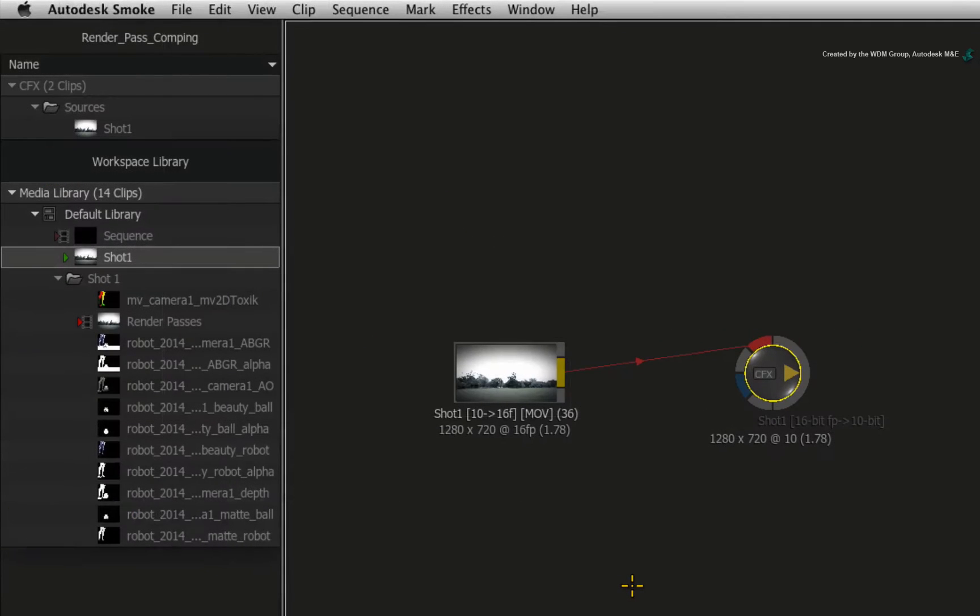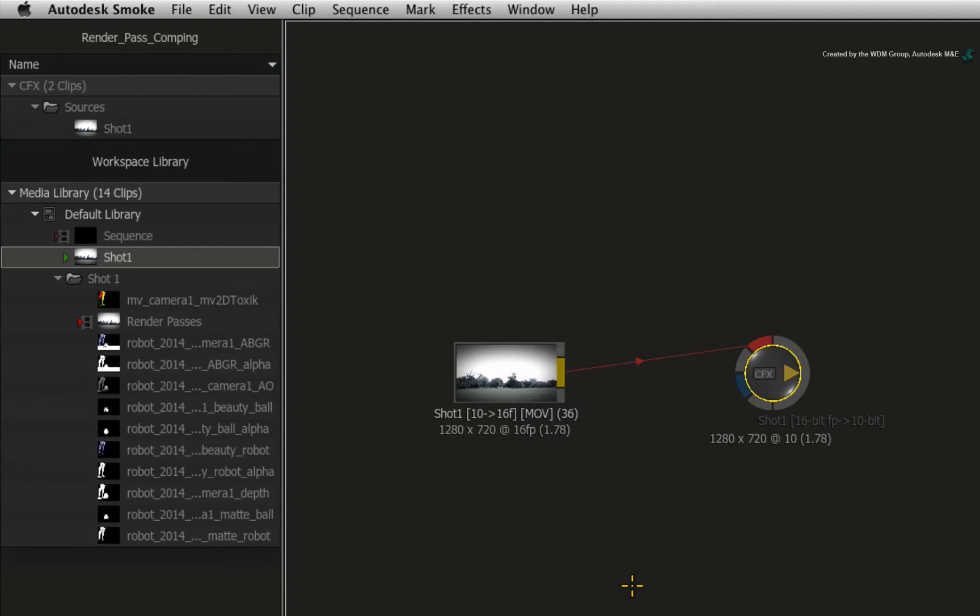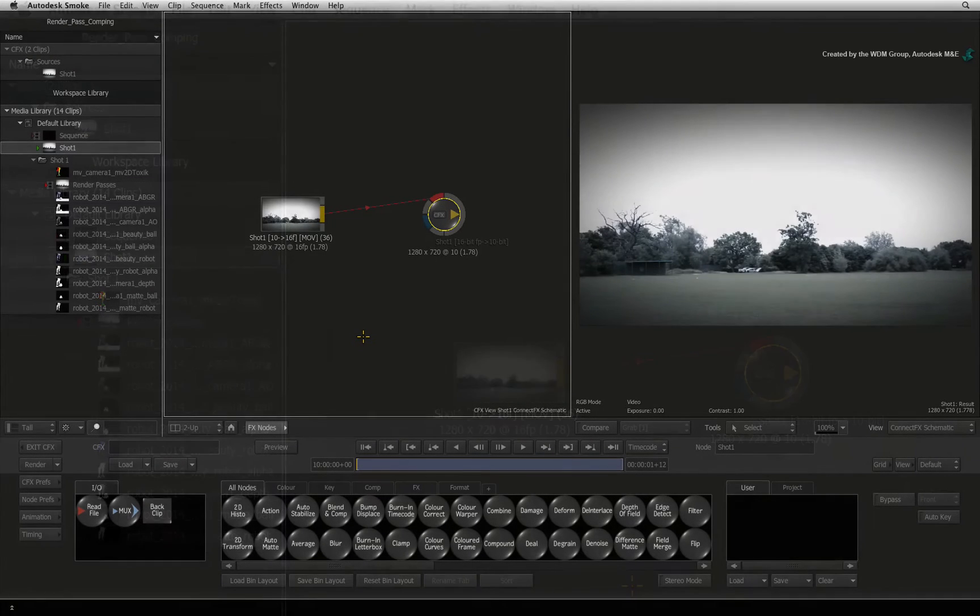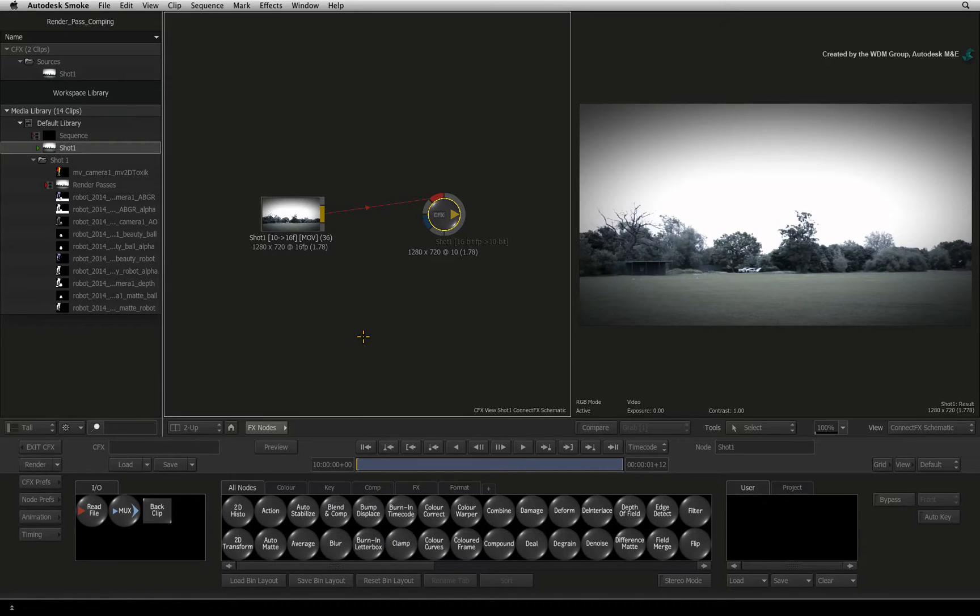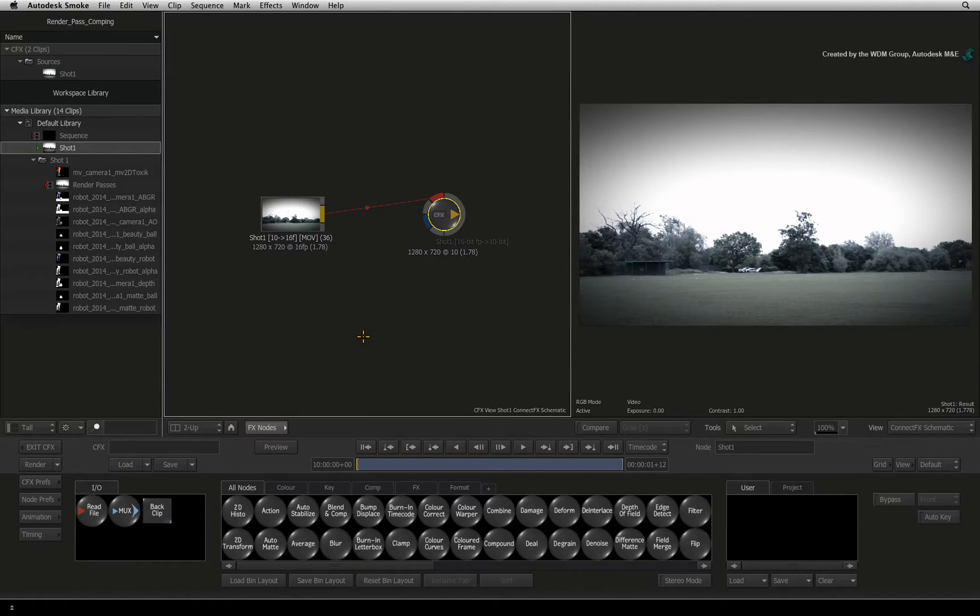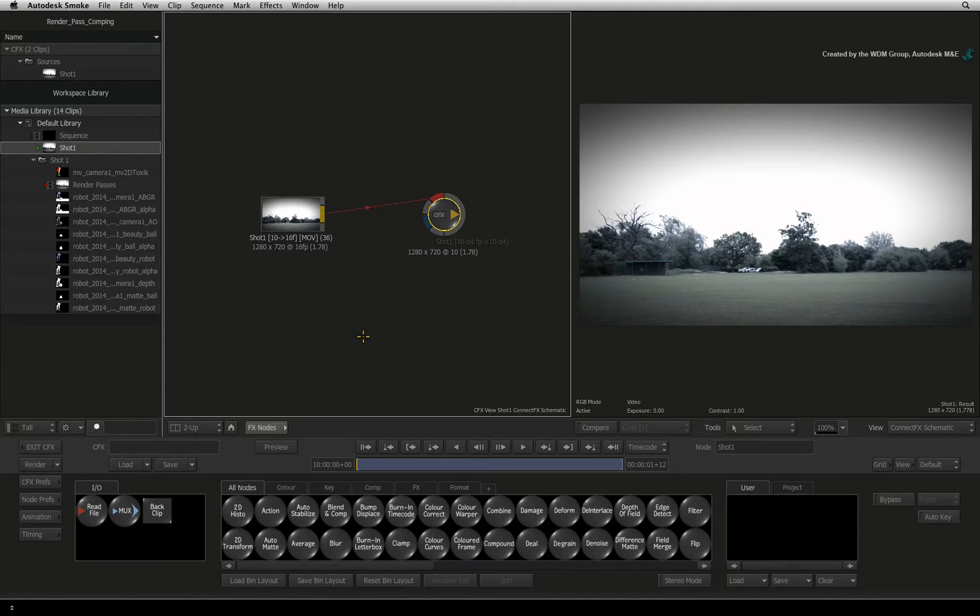The media and render passes are imported into Smoke and we can start thinking about compositing. One very big aspect to consider is how the colours of the CGI render passes will be blended with the colours of the video background. This is what we'll focus on for this video.